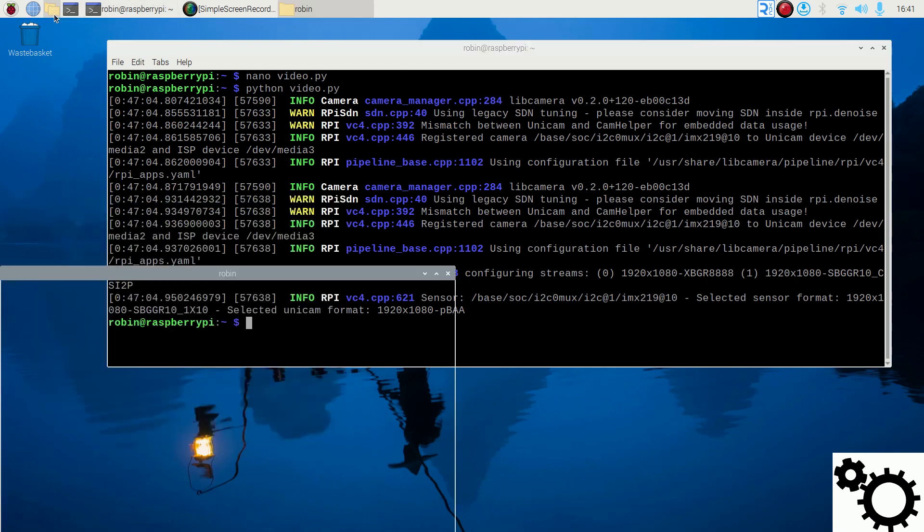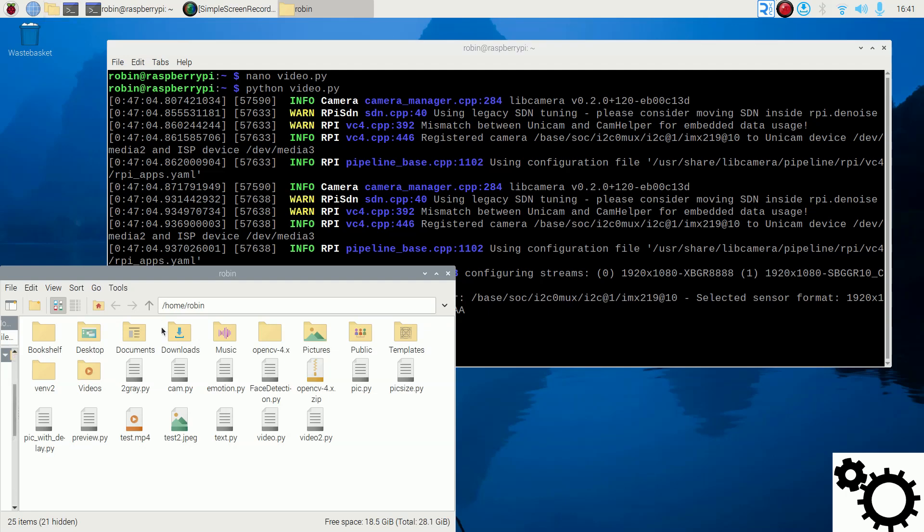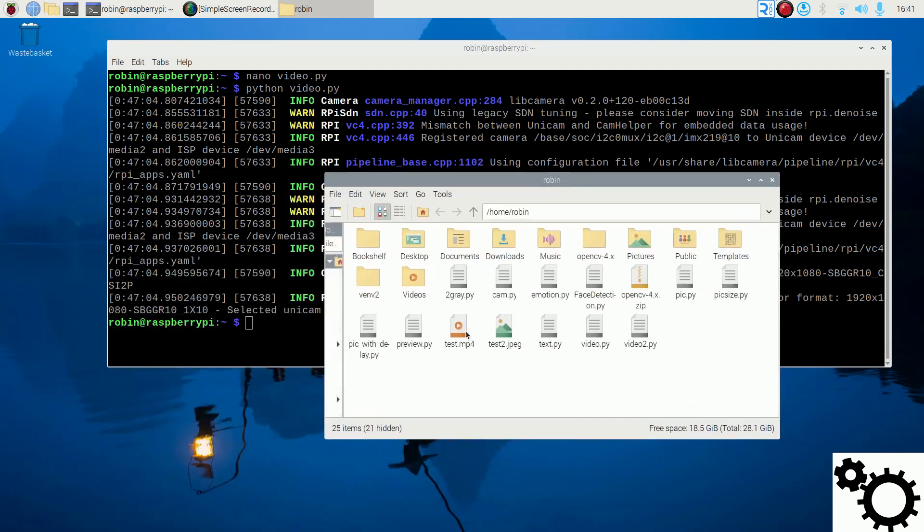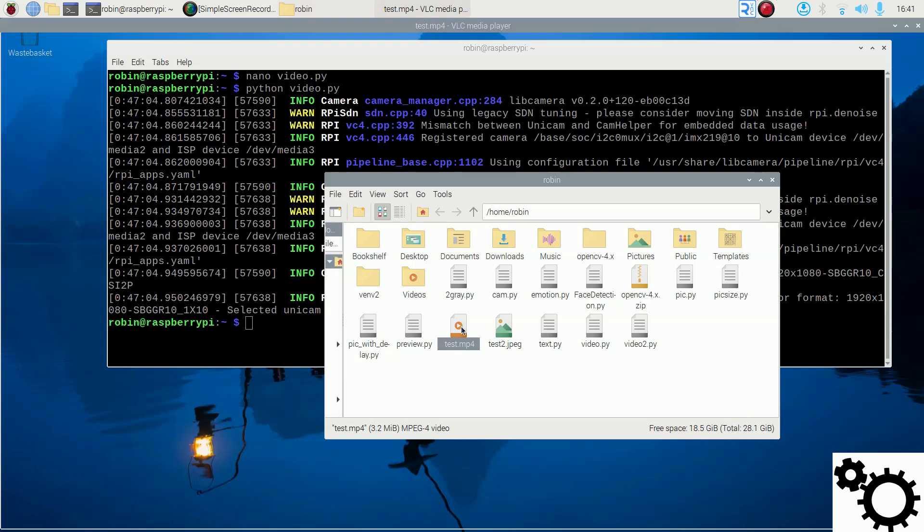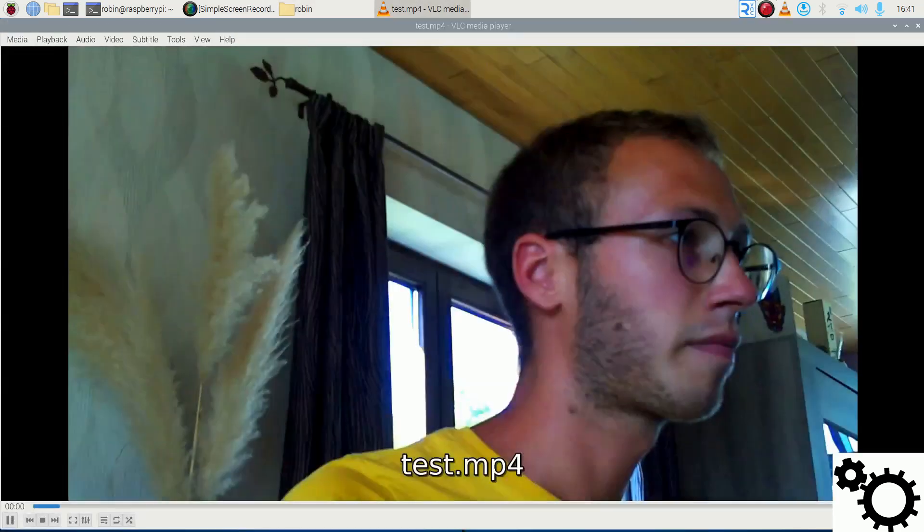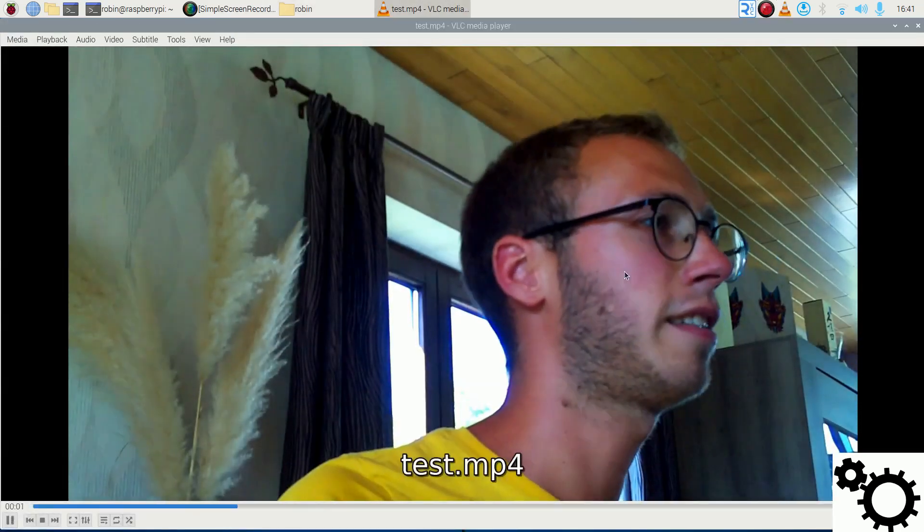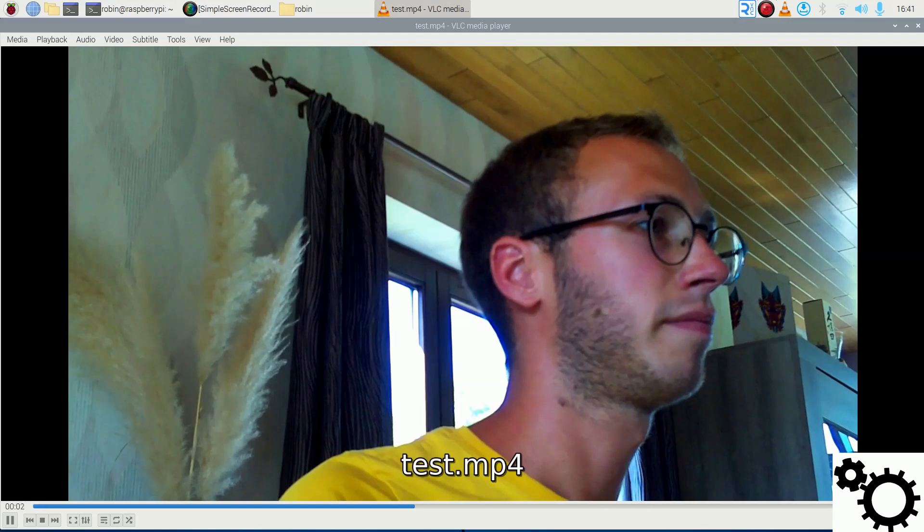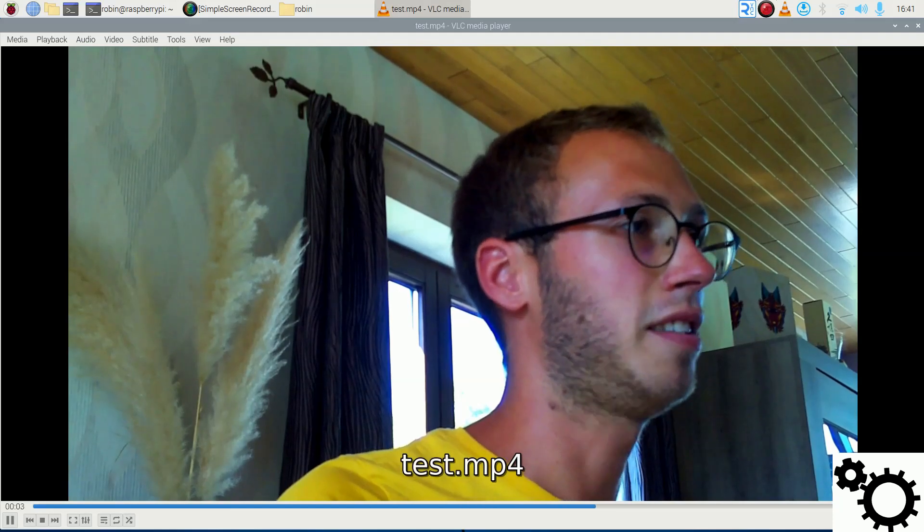And now if I open my folder, you can see my file test.mp4. And if I open it with VLC, you can see the video without audio because I don't have a microphone.